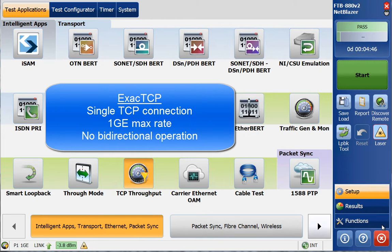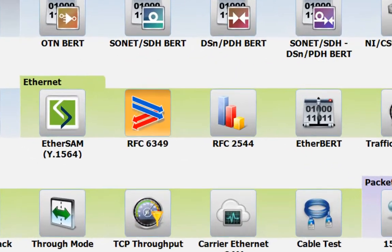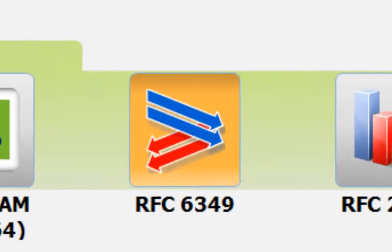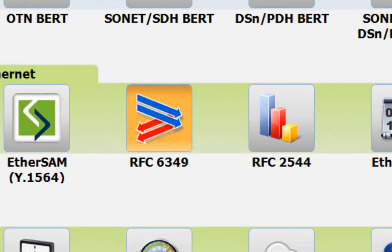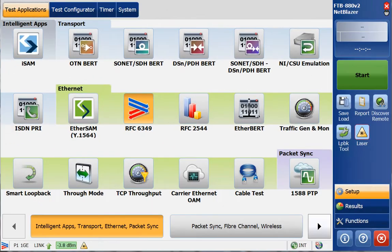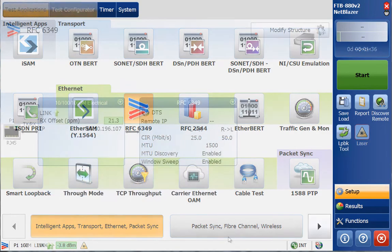ExactTCP can operate up to 1 Gigabit. RFC 6349 is our new TCP throughput test application. It is ideal for turn-up tests by validating TCP performance at CIR, and this is best done after a Layer 2 or Layer 3 Ethernet test — like EtherSAM or ISAM — where the base layer is validated first.